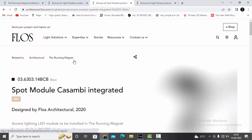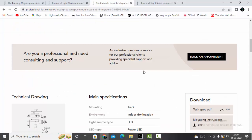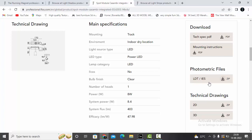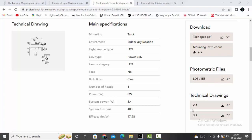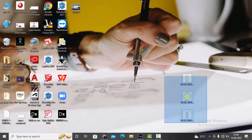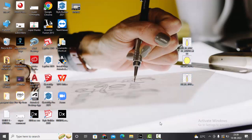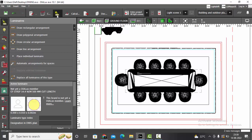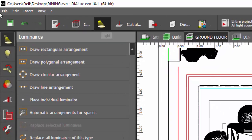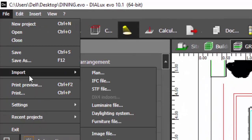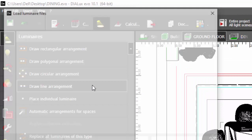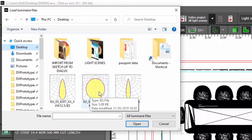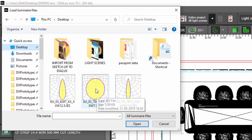If you want the IES files, click on this and here you have an option to download them. I have already downloaded my three IES files. Let's go and import them — go to Light, File, Import Luminaire File. Let's import the first one, that is the diffuser one. The IES for the diffuser light stripe — select, open.